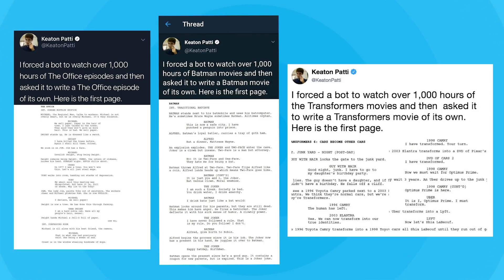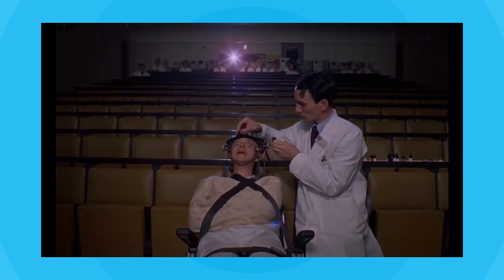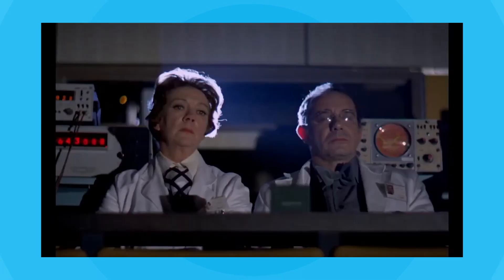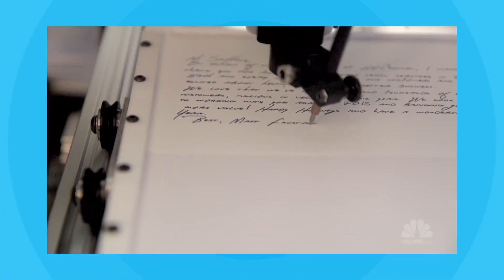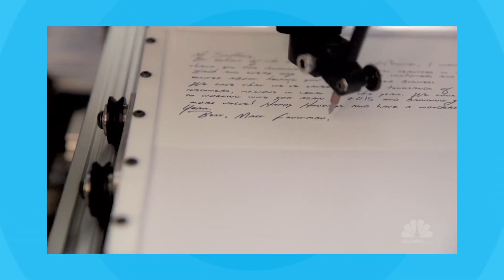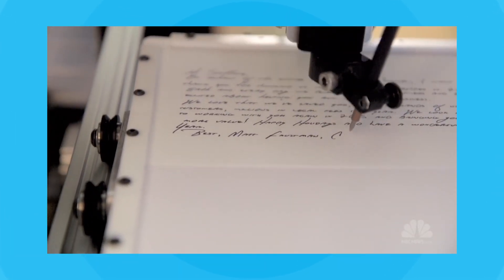You may have seen some of these memes before, where people claim they forced a robot to watch a thousand hours or something, and then from there asked it to write its own version.